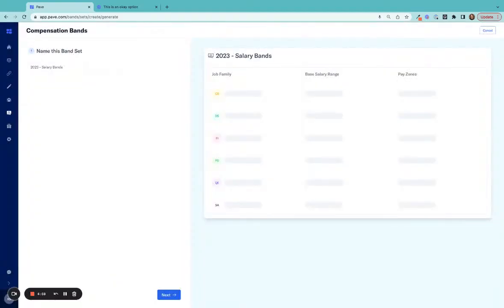One of the foundational elements of a rock-solid compensation strategy is data-backed compensation bands. PAVE Foundations was built to help build market database bands, share bands, and analyze your team's compensation. So let's get started.